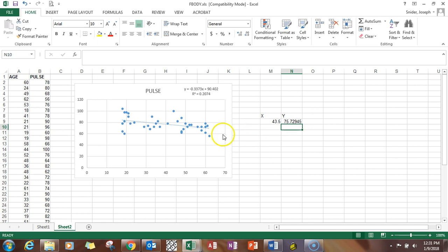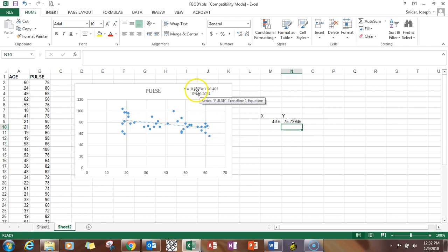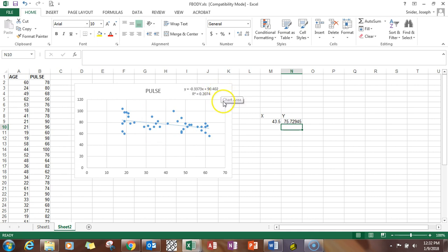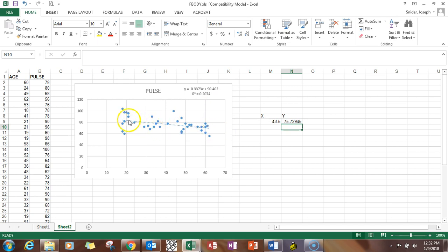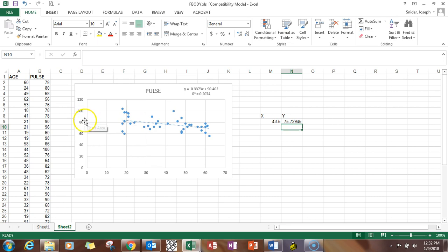The slope shows the direction of the relationship. So this minus number in front of the X, that's the slope. This 90.402 number is officially called the Y intercept value. If we were to actually take that line and project it over to here, we'd be right at 90.402 on the y-axis when X is 0.